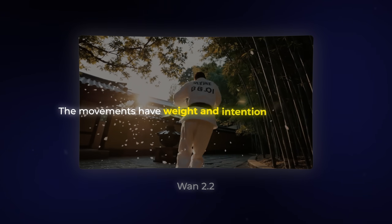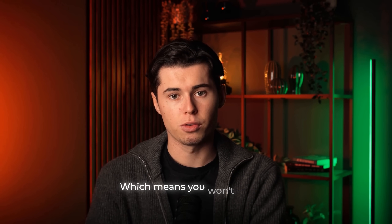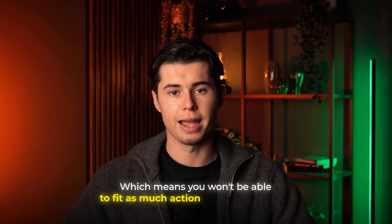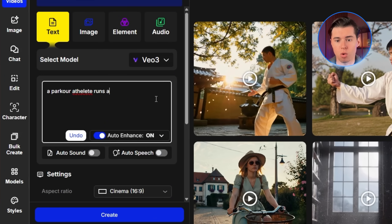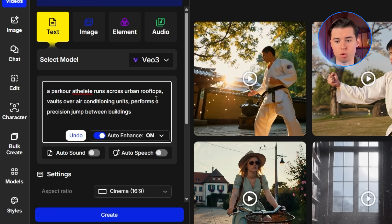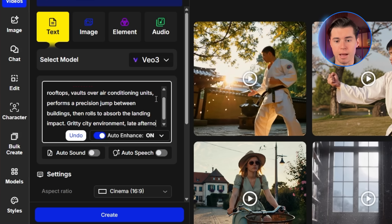The overall body mechanics look like someone who actually knows martial arts — the movements have weight and intention behind them. The one thing you'll notice about WAN 2.2 is that it generates videos only up to five seconds, which means you won't be able to fit as much action into your prompts. Here's another example using a parkour scene: a parkour athlete runs across urban rooftops, vaults over air conditioning units, performs a precision jump between buildings, then rolls to absorb the landing impact. Gritty city environment, late afternoon shadows.